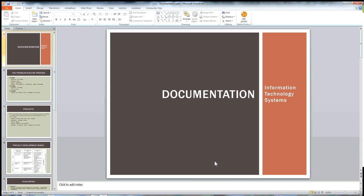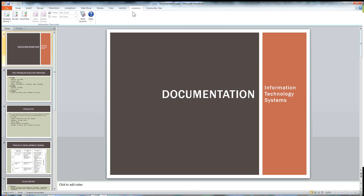To get your interactive classroom going for the kids, open your document in PowerPoint and go to Academic, then click where it says Start Session.